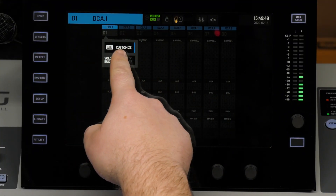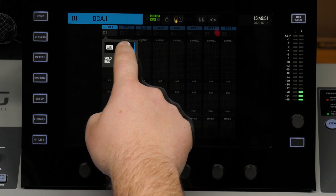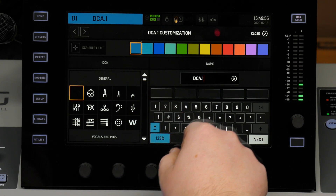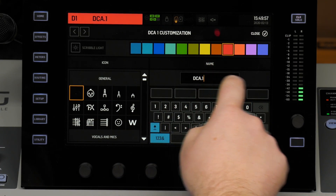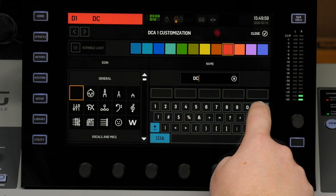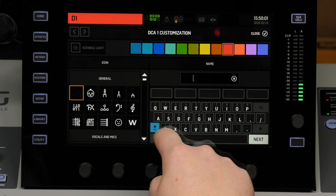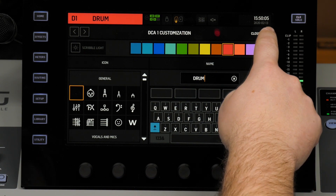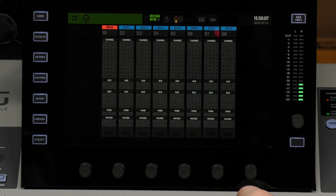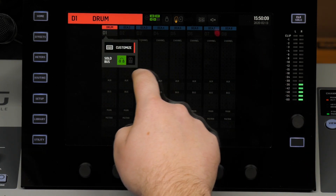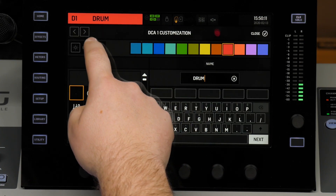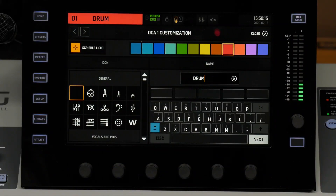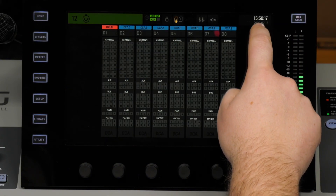If you hit this, you have the option to customize and also the option to go from your headphones or your monitor source. We're going to go ahead and name this one 'Drums.' You can actually name them and it'll be set up on the console. You can also turn the scribble light above it on or off, which might be something you want to do. So we'll close out of there.